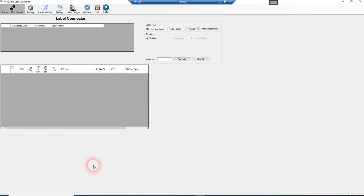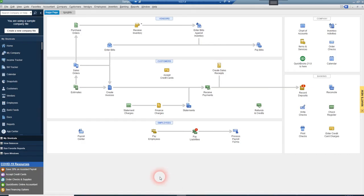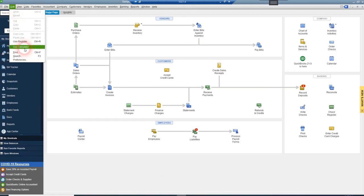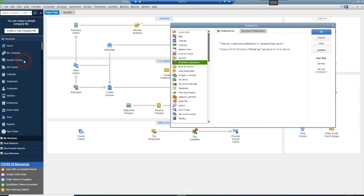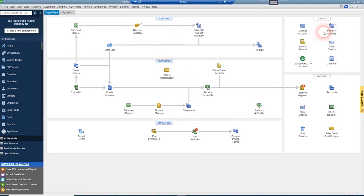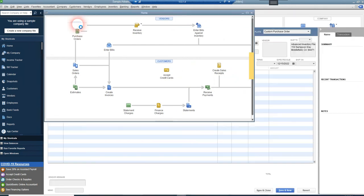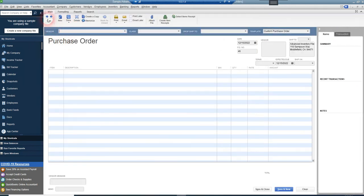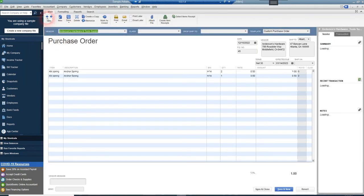As a double check, you should be able to see inside your QuickBooks, you'll see under Edit Preferences, Integrated Applications, Company Preferences, you'll see that Label Connector is now entered into your list of integrated applications. And then just as something for us all to see that it's truly connected,